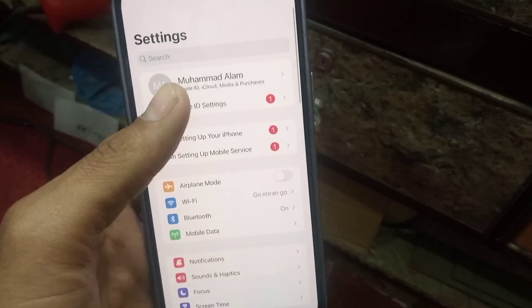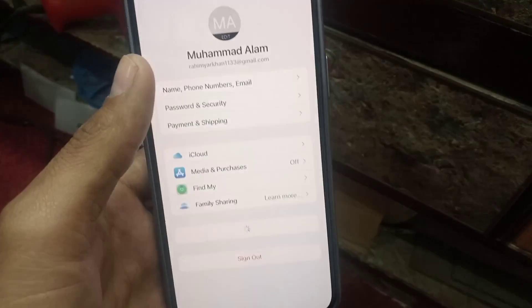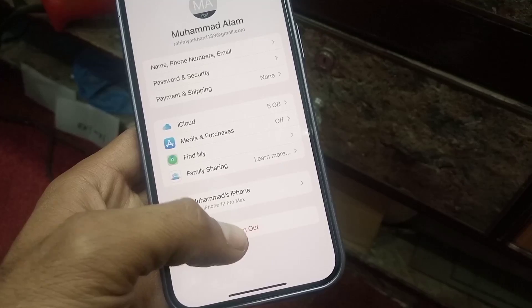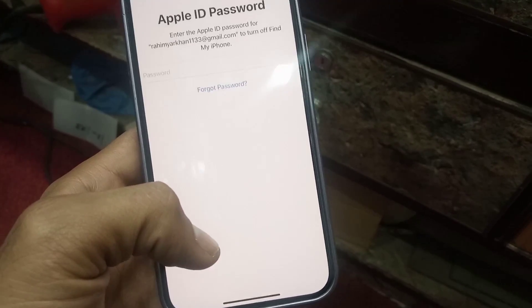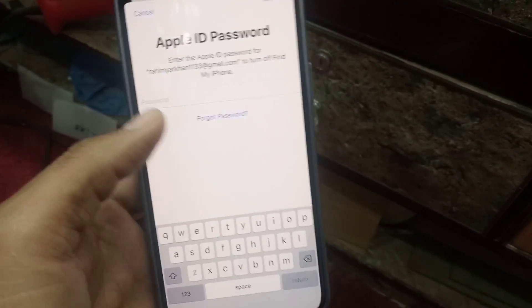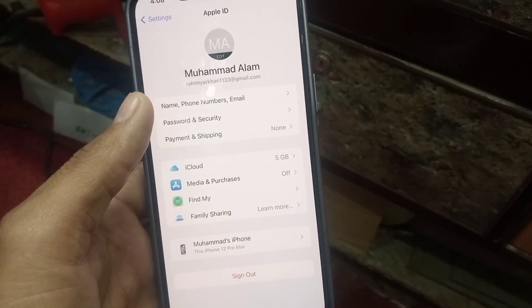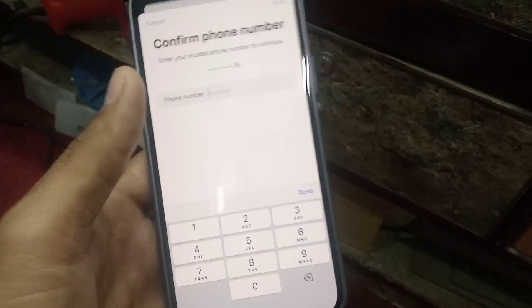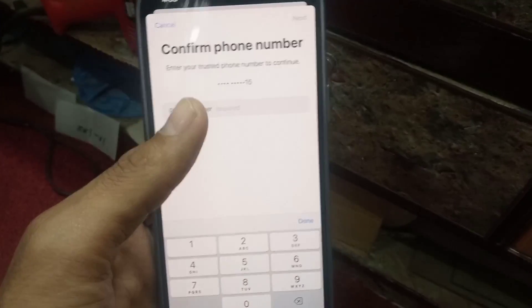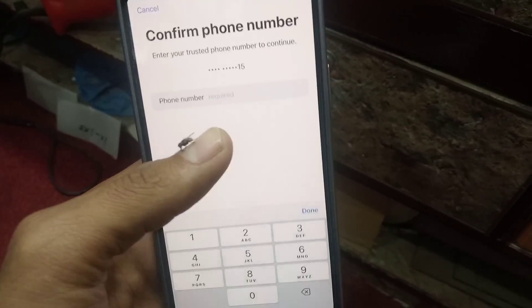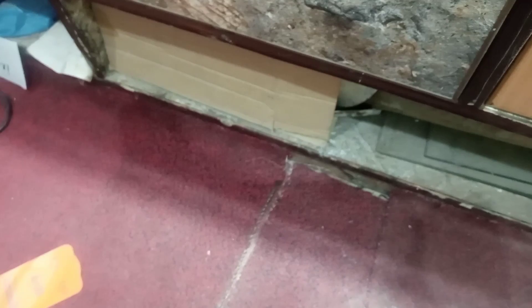Open Settings, tap on Apple ID, and now simply tap on Sign Out. You can see a prompt appear on the screen — tap on it, then tap on Forgot Password. Wait a few seconds, then enter your phone number for verification to reset your password.